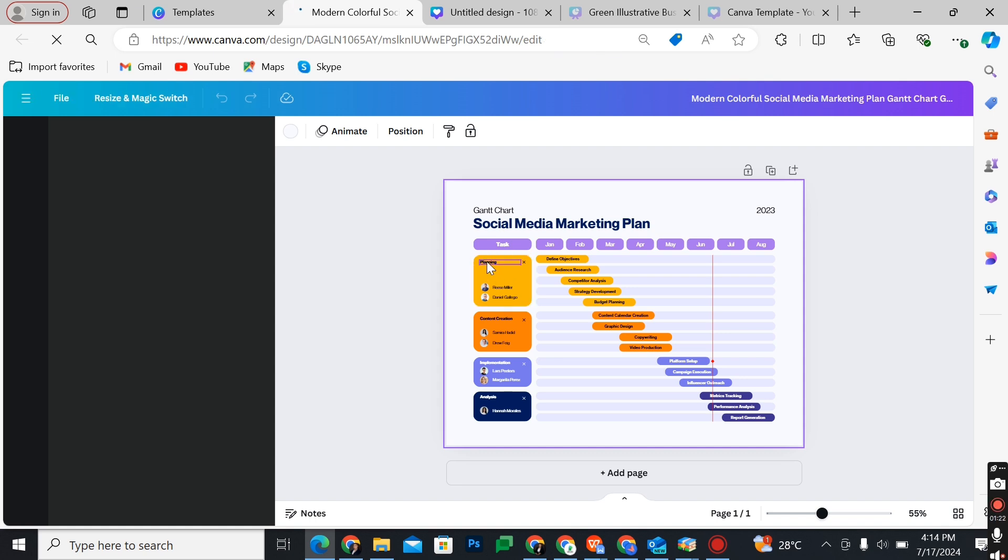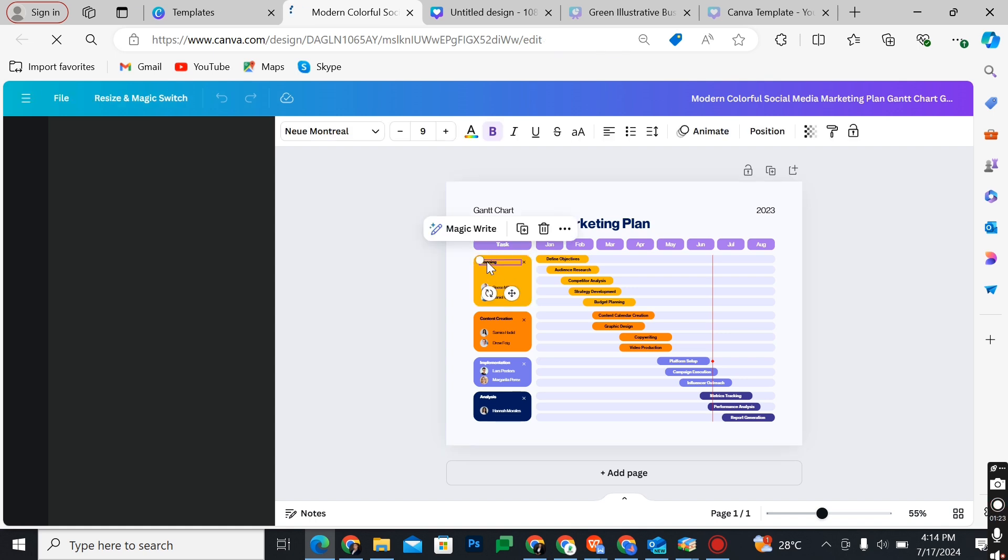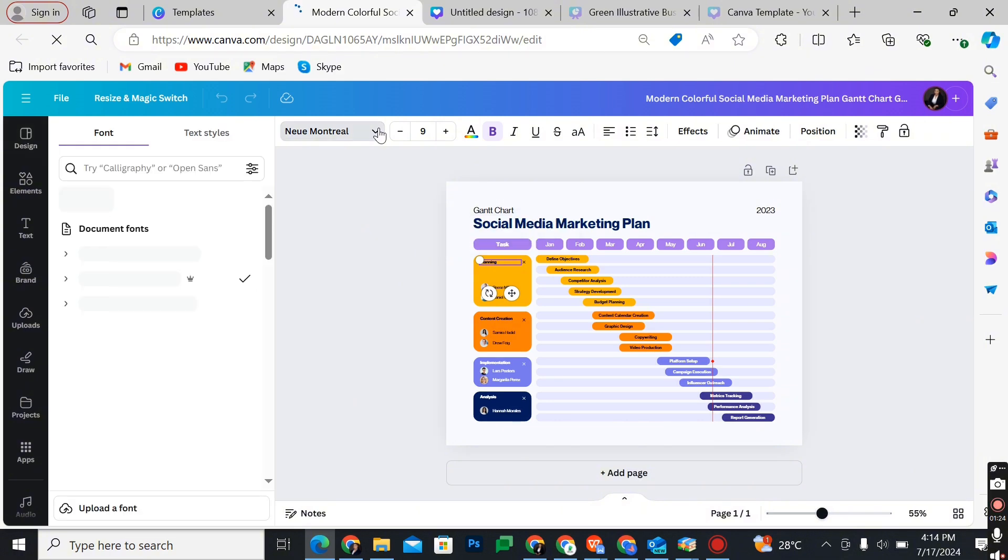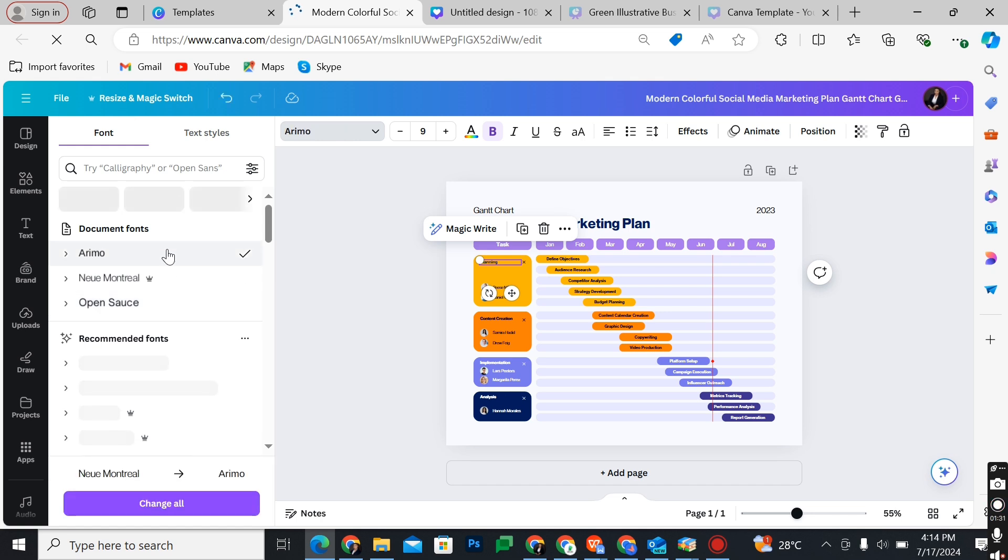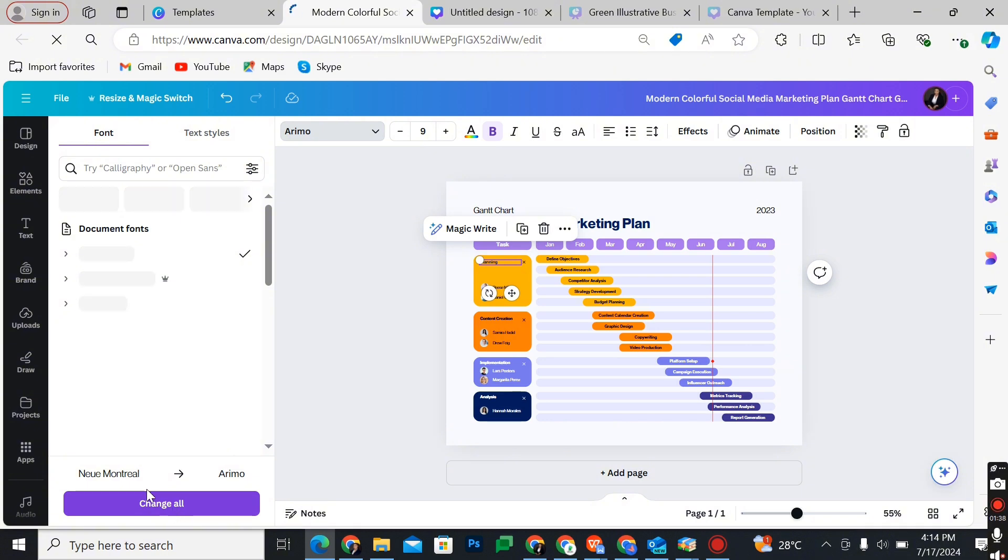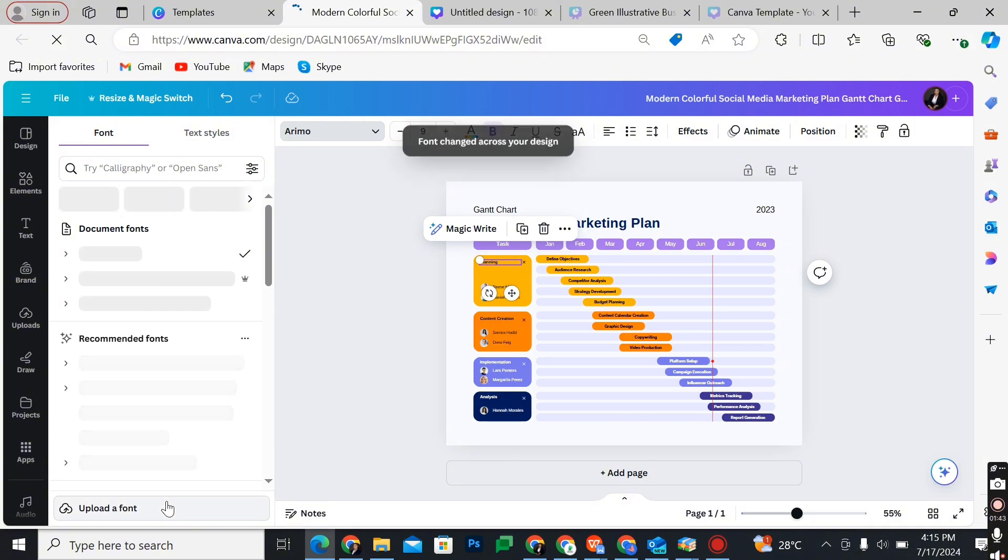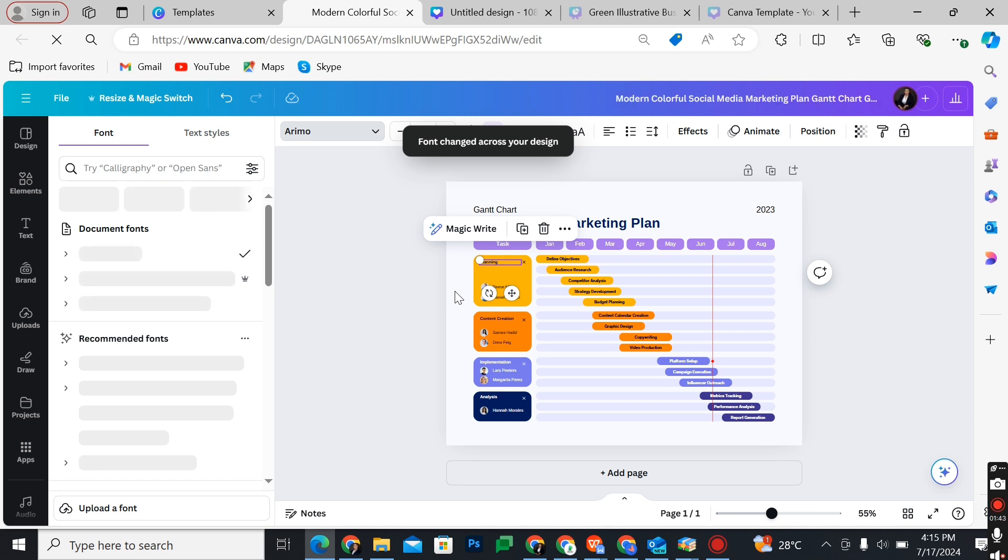Let's just change this text font for example. Let's change this to Ramona. If you want to change all text, you simply click on change all. If you want to change only that one, you can change it.